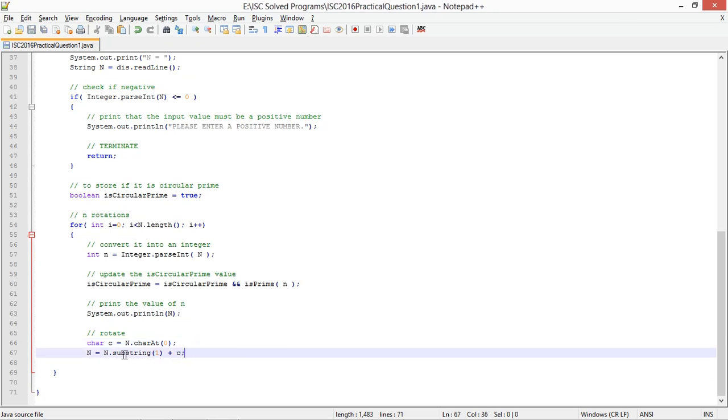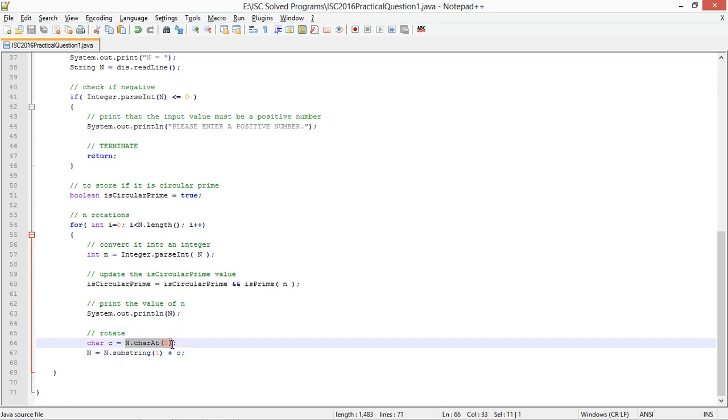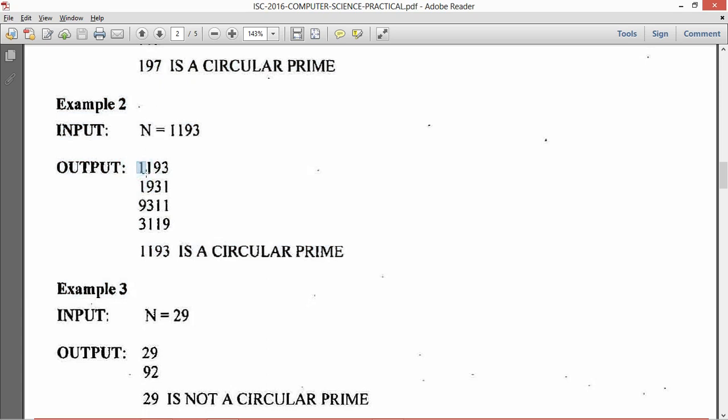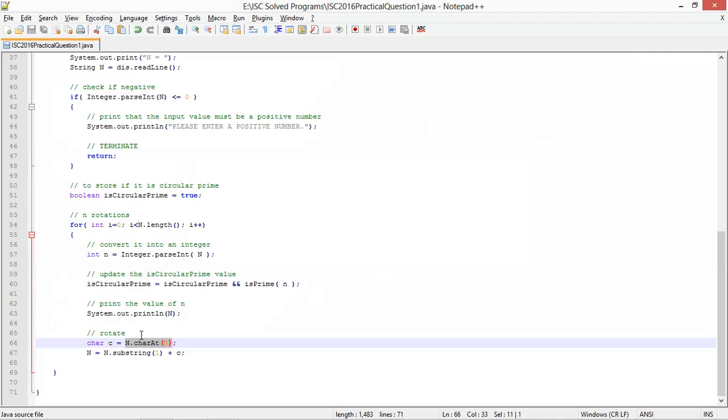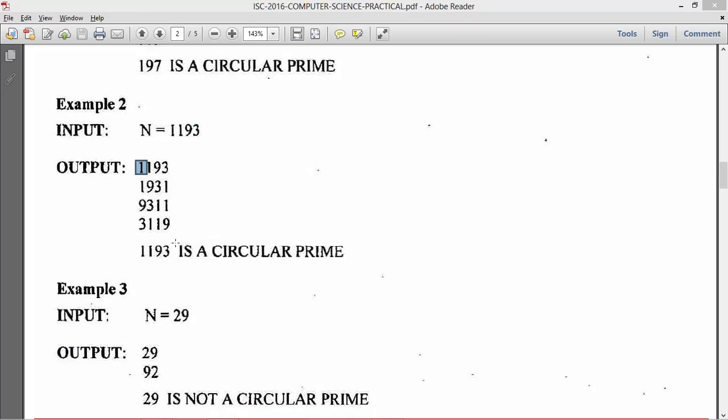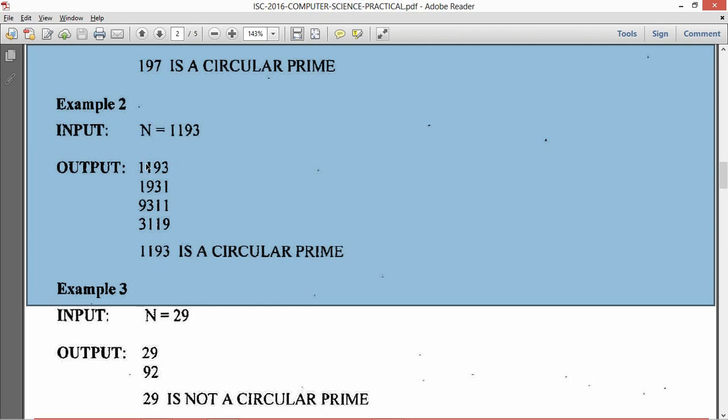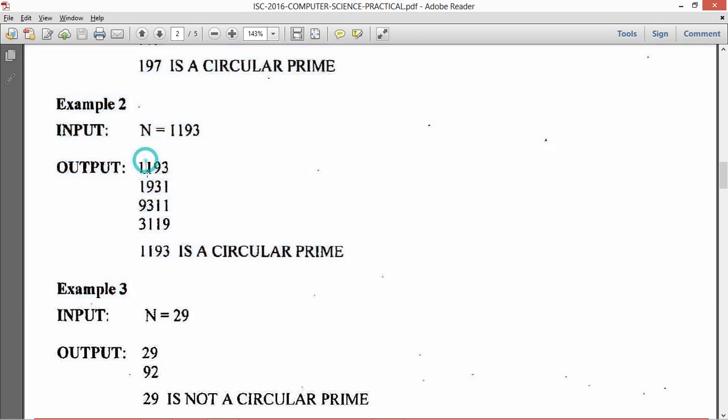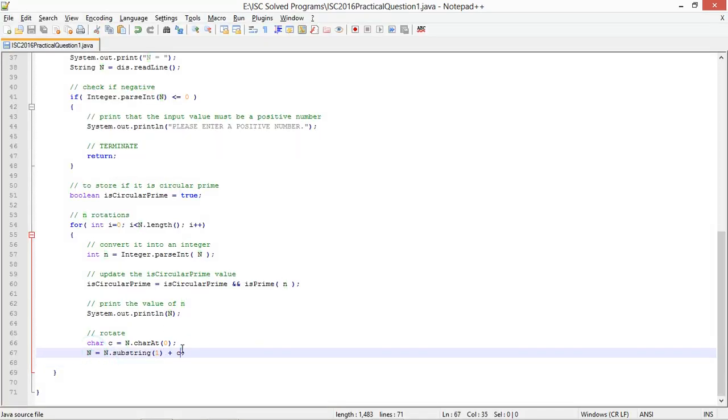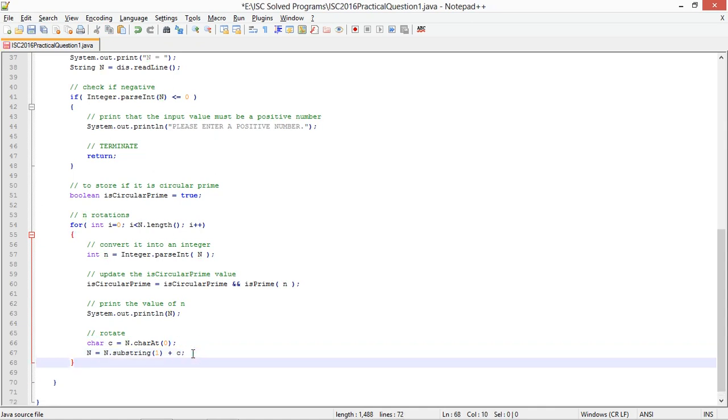So what this will do is c is storing the character at the first position. So for the first time c will store 1, and then what I am doing is n equals n dot substring 1 plus c. So c is already calculated, n dot substring 1 will give me the string excluding the first index, so it will give me 193. And 193 plus 1 which is c will give me 1931. That will be stored back to n.